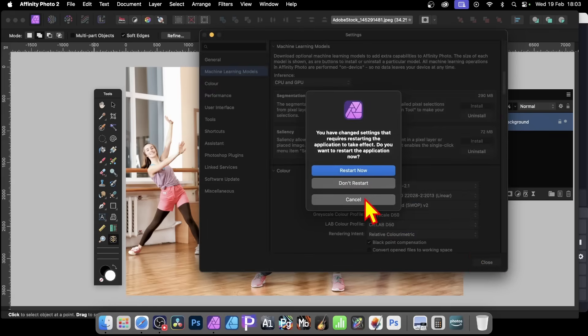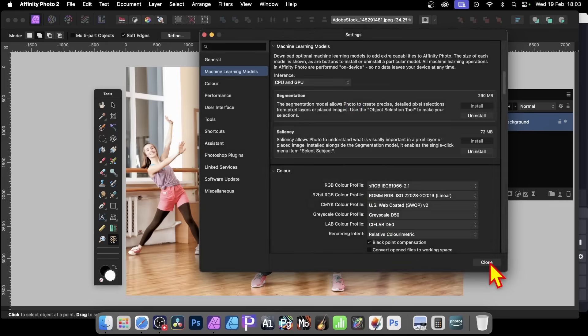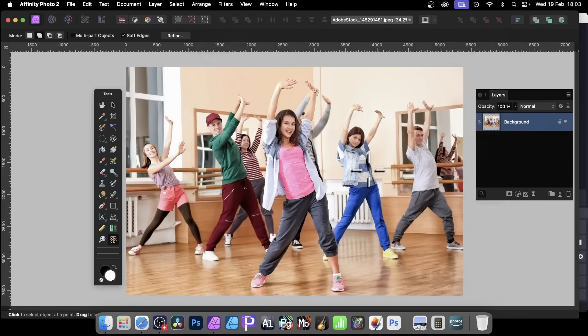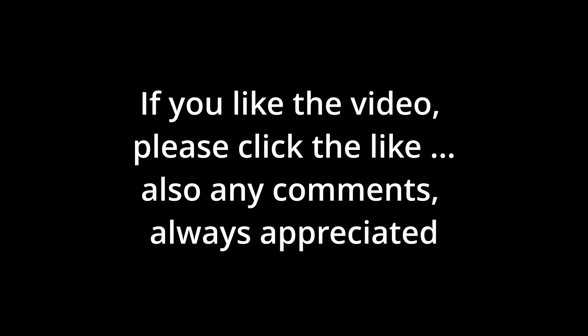And now I don't want to do that, because I'm just going to Cancel Close. Don't restart. I don't know what I changed, but it obviously didn't like that.